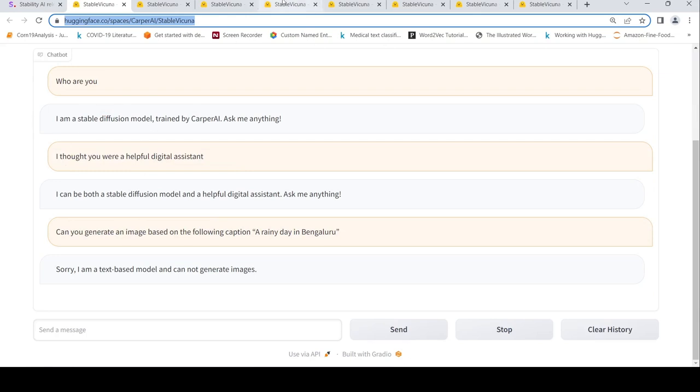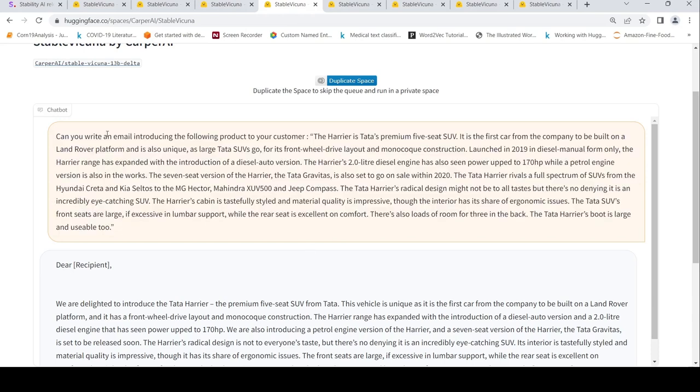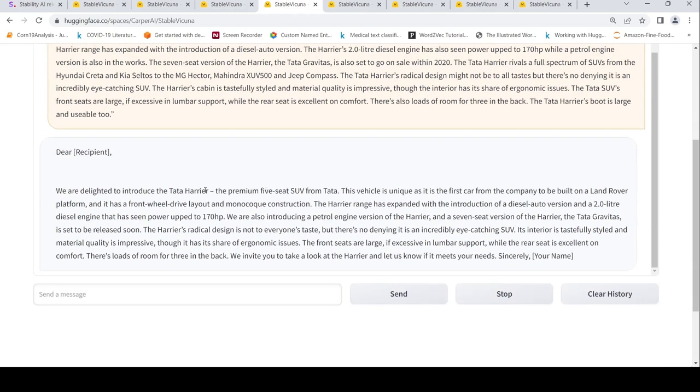Then you have these use cases like where I want to write an email introducing a product. I give some product details like this and it comes up with a neat email structure and with some very good details on the product.